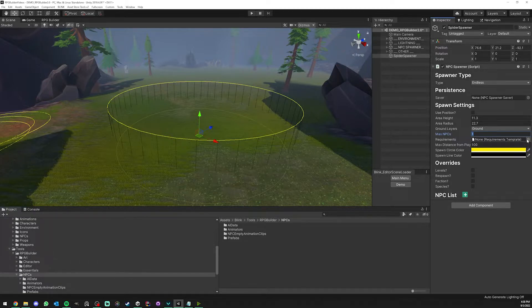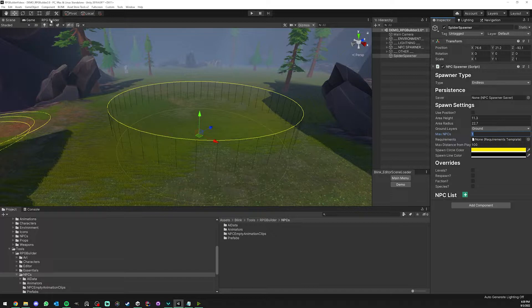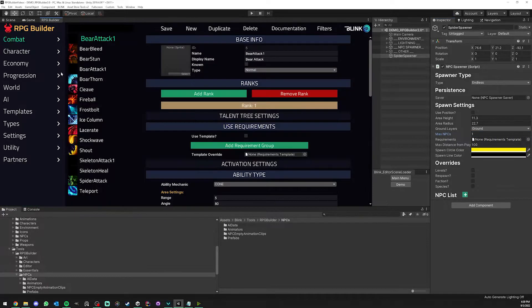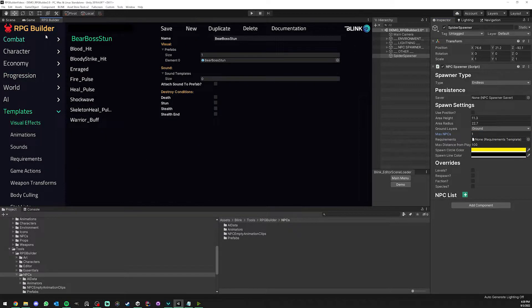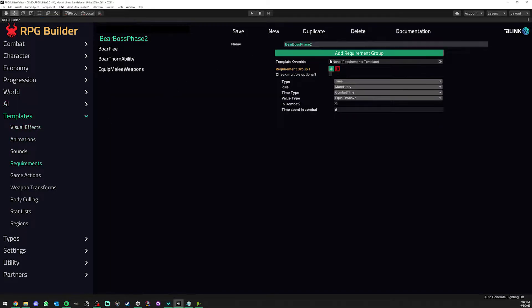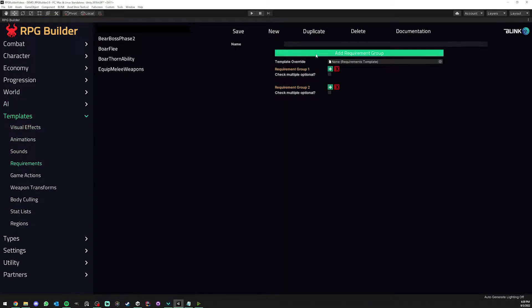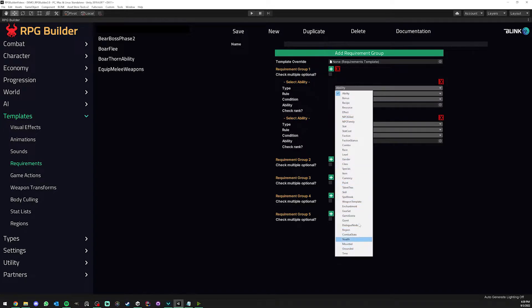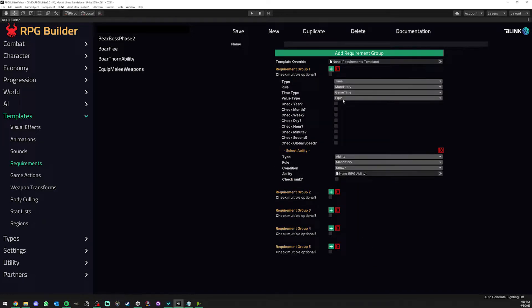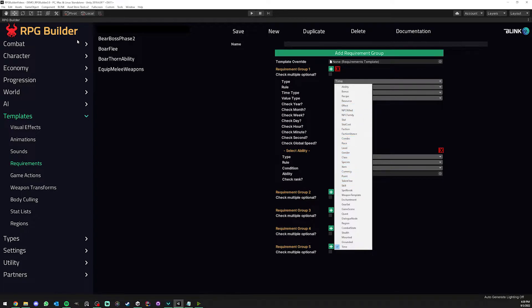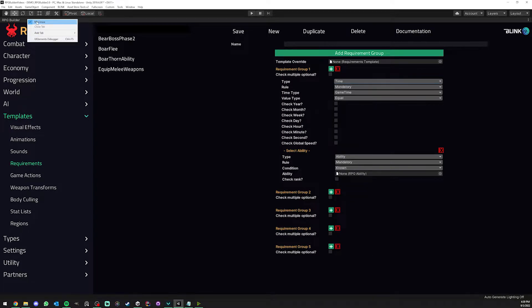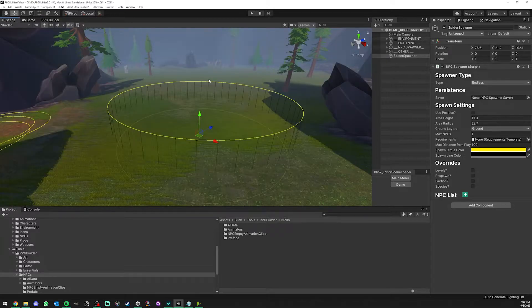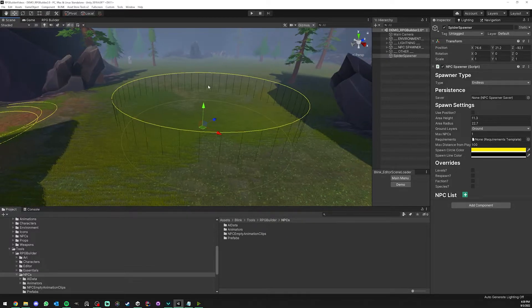Here we have a requirement template field. Your NPC spawners can have any requirements you want. If you go under RPG Builder templates requirements, you could add new requirement groups. For example, NPCs could only spawn at certain times of the day or certain months, or only if you have a specific item or completed a specific quest. You have hundreds of available options for that, but I'm going to cover this in another video.